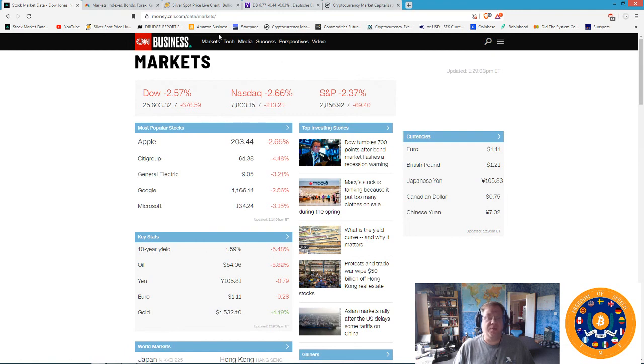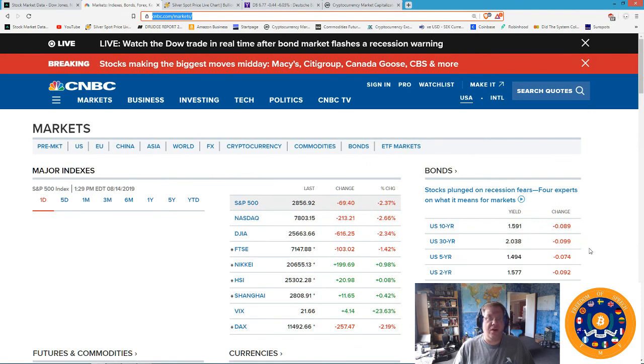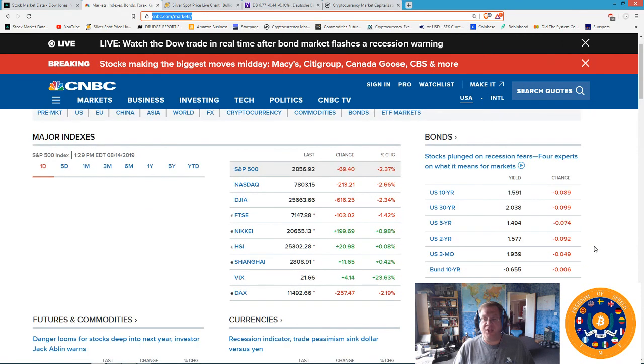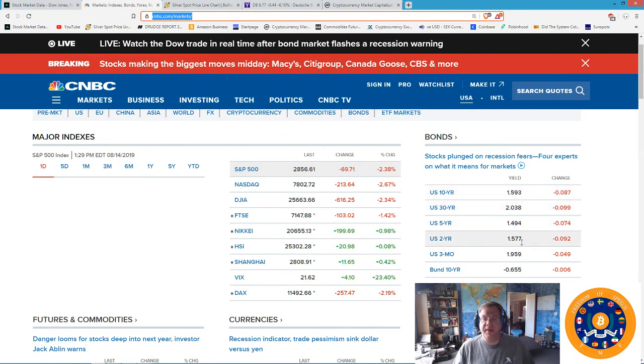Let's switch over to the bond markets here on our new handy dandy CNBC page. We still see the inversion here, but what we want to look at is the 10-year at 1.59 and the two-year at 1.57. Right now we're about two basis points apart. What we would normally see is the 10-year slip below the two-year. That's really close, that's inevitable, that's going to happen sometime real soon.